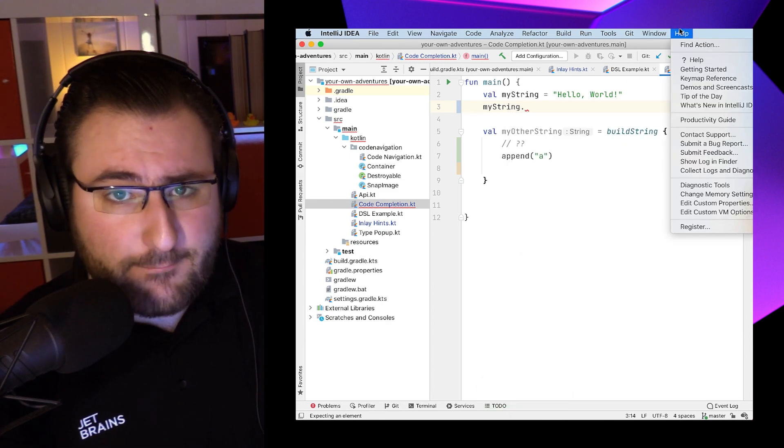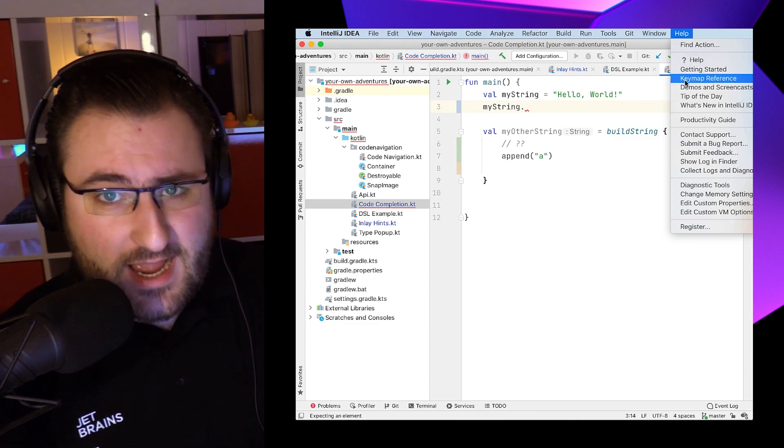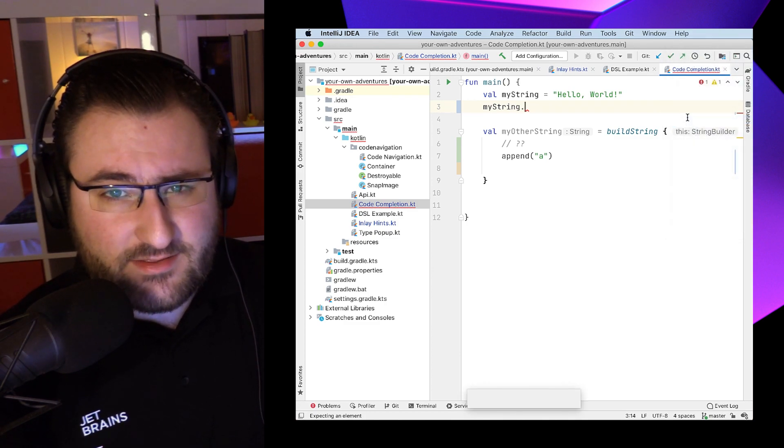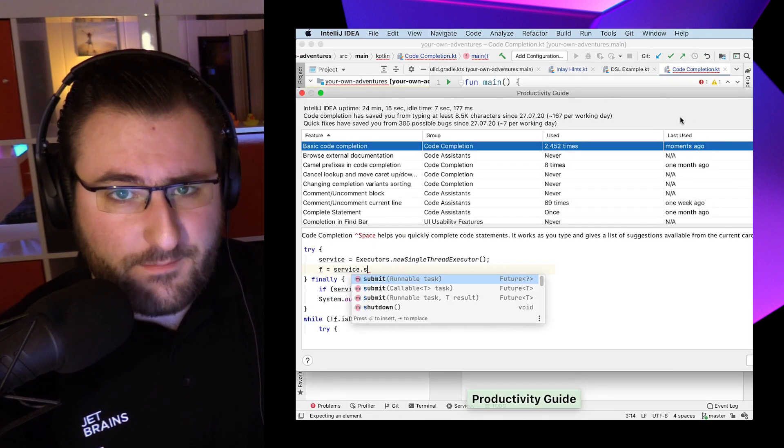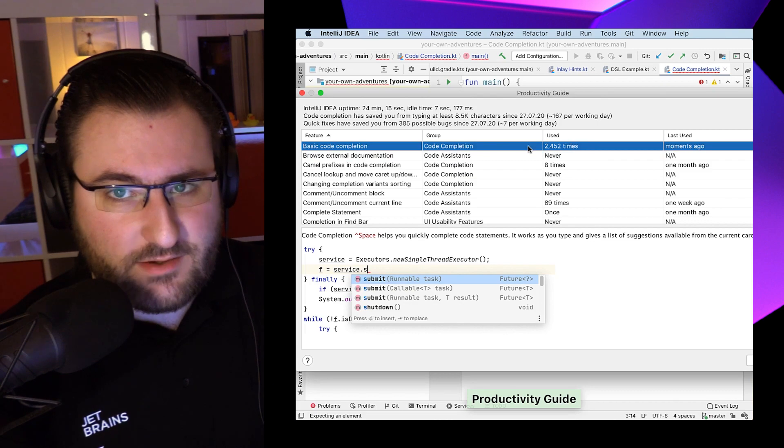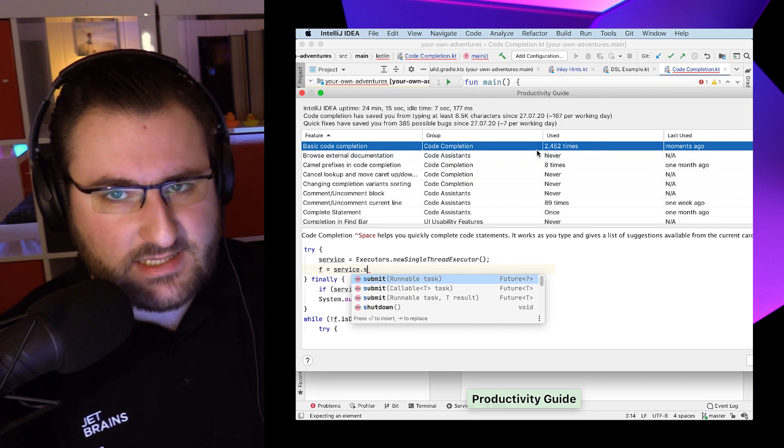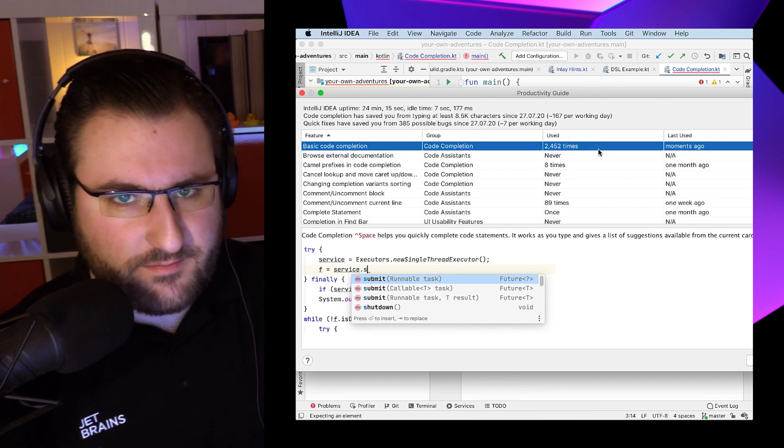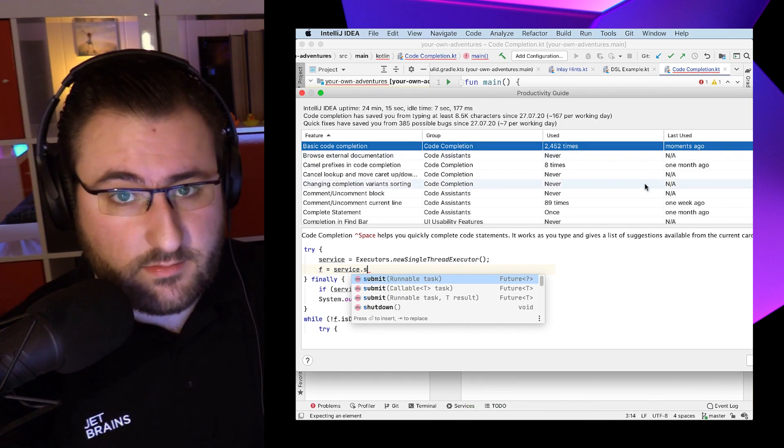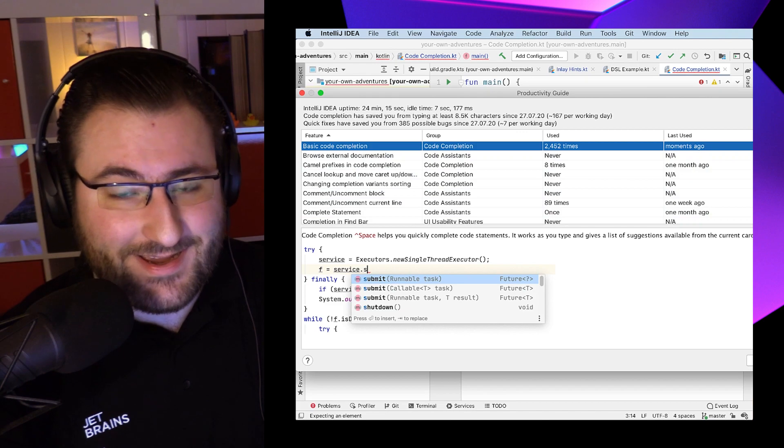In fact, if I actually check my productivity guide in IntelliJ IDEA, it says here that I invoked basic code completion over 2000 times over the last four months or so. And I'm not writing code full time. So yeah, you get the idea.